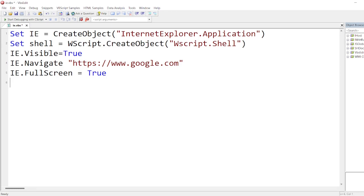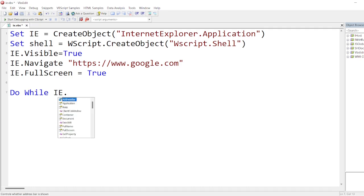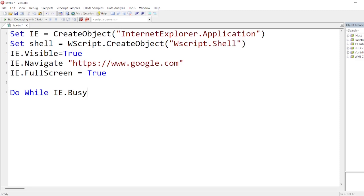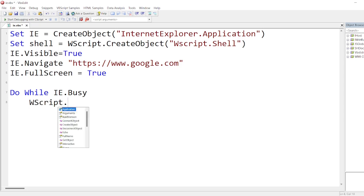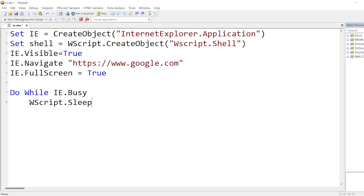Okay, now let us write Do While loop. If IE.Busy, if it's busy, then just wait forever. So I'll write WScript.Sleep. I can keep it just two seconds, just sleep and see whether it is not busy, it is not loading.